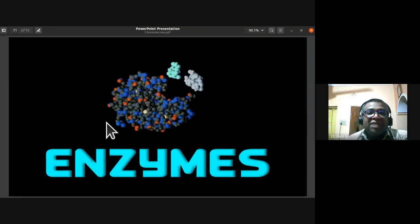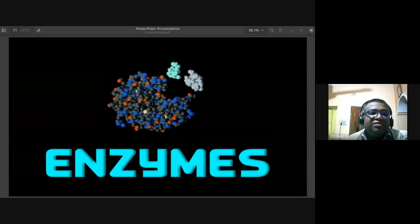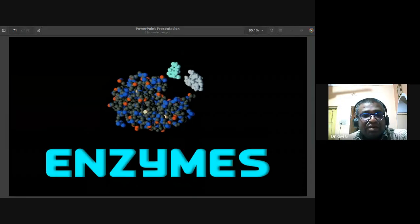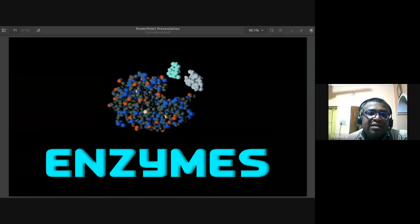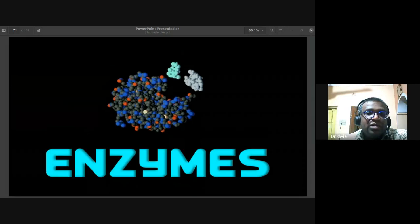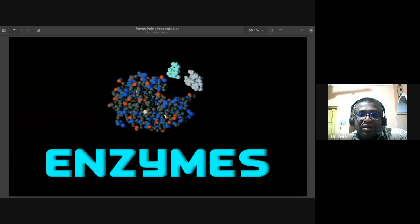The next topic to be discussed in the next class is enzymes — what enzymes are, types of enzymes, enzyme activity, and how they bring about reactions.